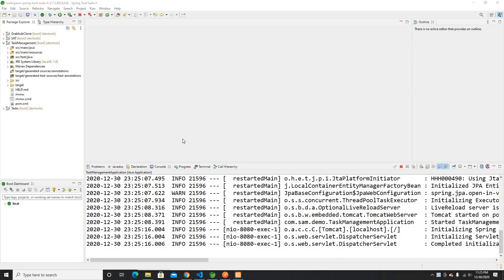Hey guys, welcome back to my another video. This is going to be the third video in a series of building applications using Spring Boot on the backend and Angular on the frontend. So far, what we did in the last video is we created a new Spring project and added our dependencies.